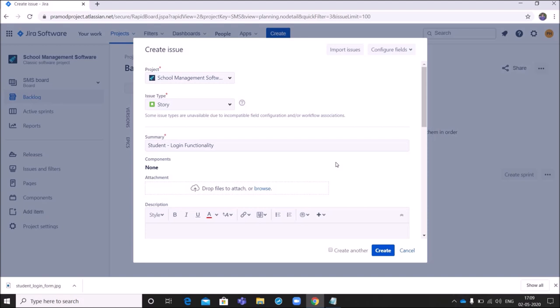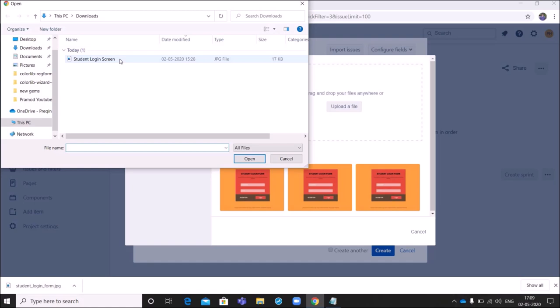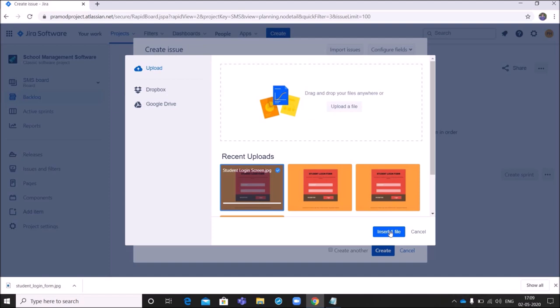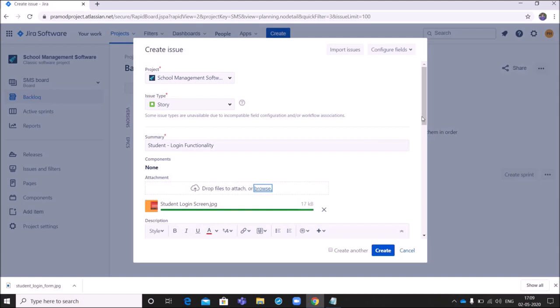Next is attachment. Here you can attach UX or UI screenshots. It will help the stakeholders to know how the screens will look. Here I will attach login page screenshot. I will click on browse, then click on upload file, then upload the file. Then I click insert file. So the screenshot will be attached.